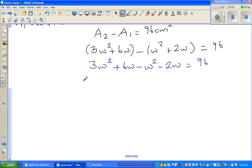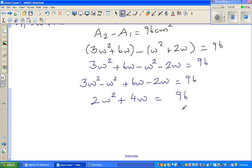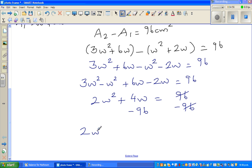Collecting the like terms: 3W squared minus W squared is 2W squared, and 6W minus 2W is 4W, giving 2W squared plus 4W equals 96. Taking 96 from both sides, we get 2W squared plus 4W minus 96 equals zero.